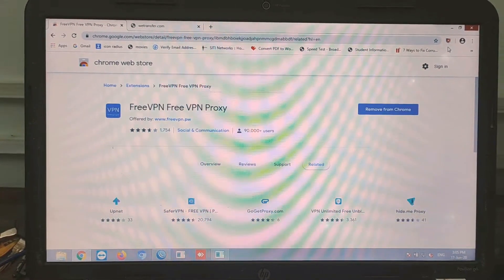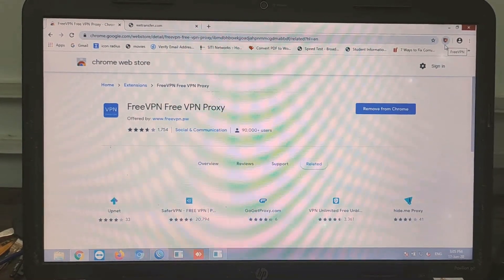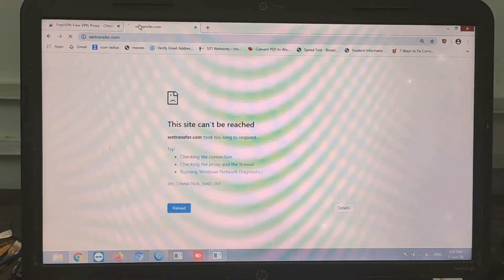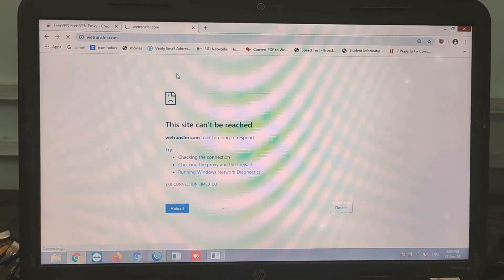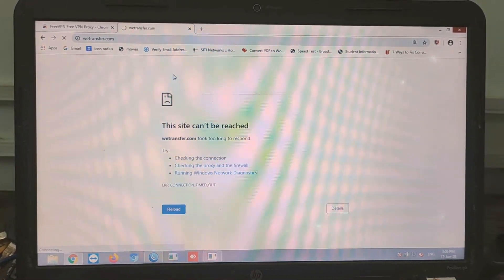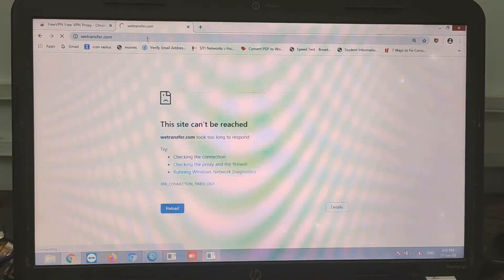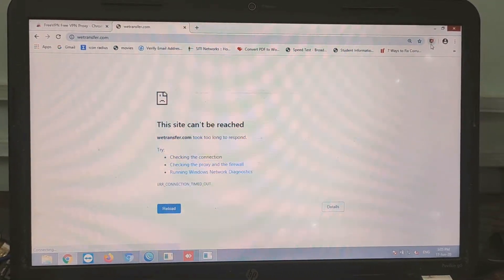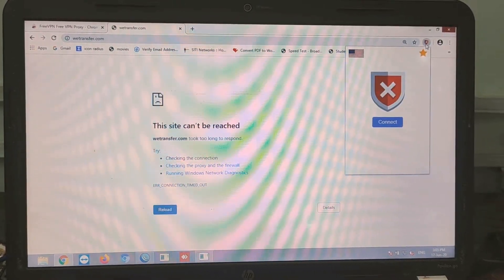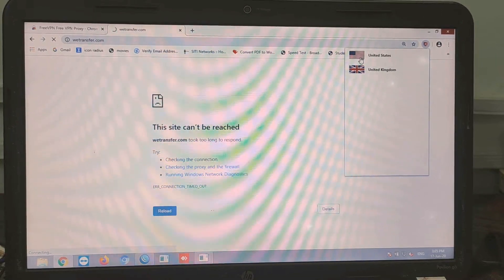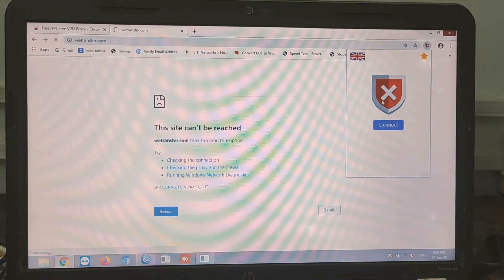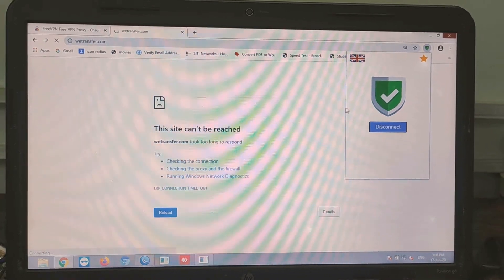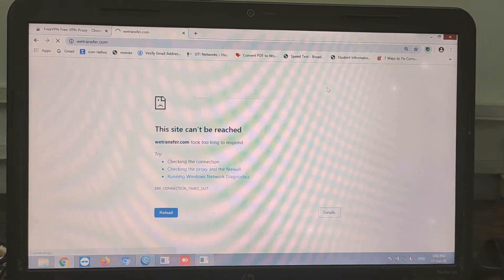Now guys, here you can see it is the symbol of free VPN. After trying many times, reloading and reloading, vTransfer site is not opening. So what we have to do, click on free VPN proxy Chrome, select region United Kingdom, and click connect. Here you can see, it's connected.